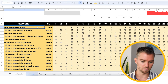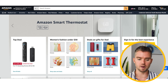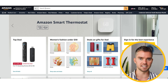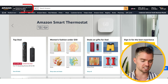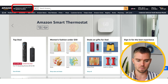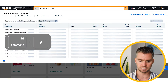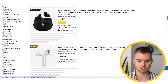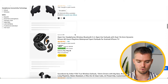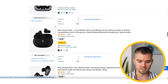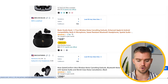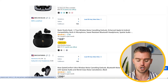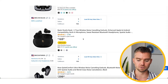First, copy the keyword, open up Amazon.com — and if you're international like I am, make sure you're using a VPN for the United States with a US address — then paste the keyword and hit Enter. Scroll down and count the results. For example, scrolling down: one, two, three, four, five, six, seven, eight — and this is our product right here. Every time, scroll down and count where your product shows up.